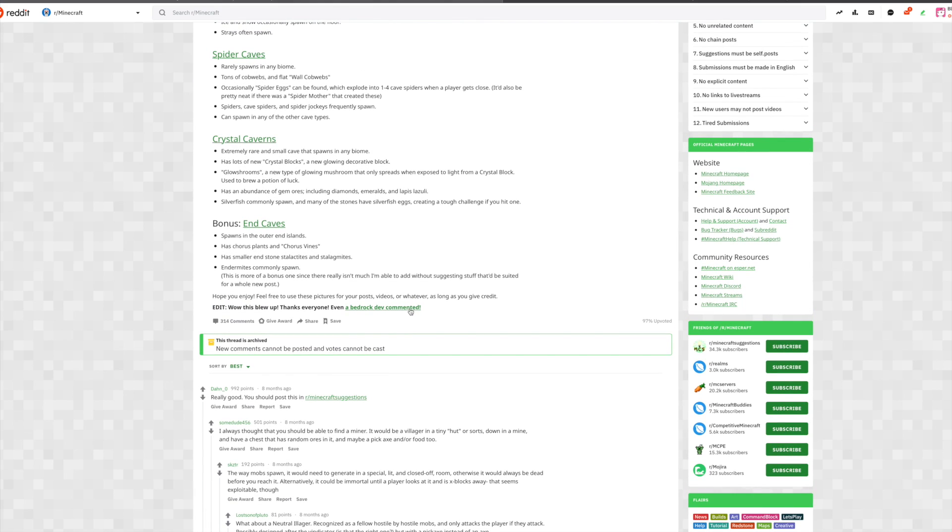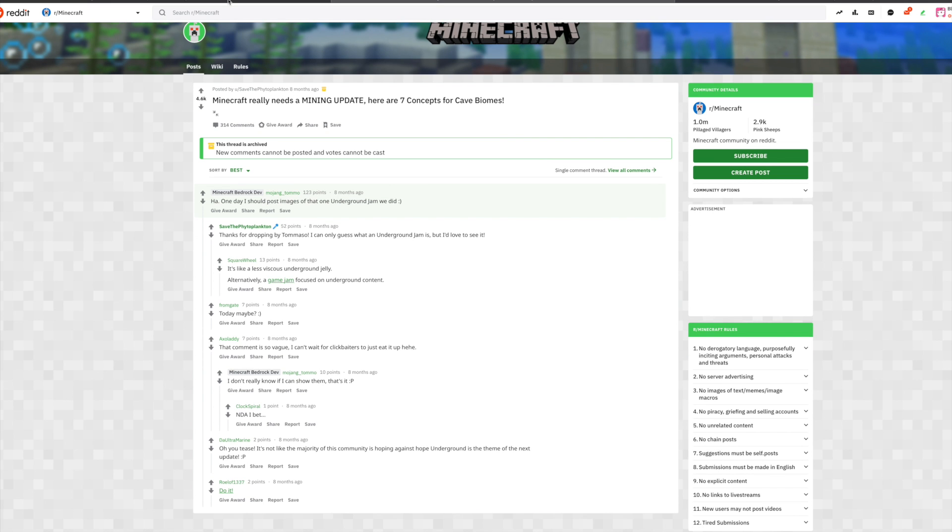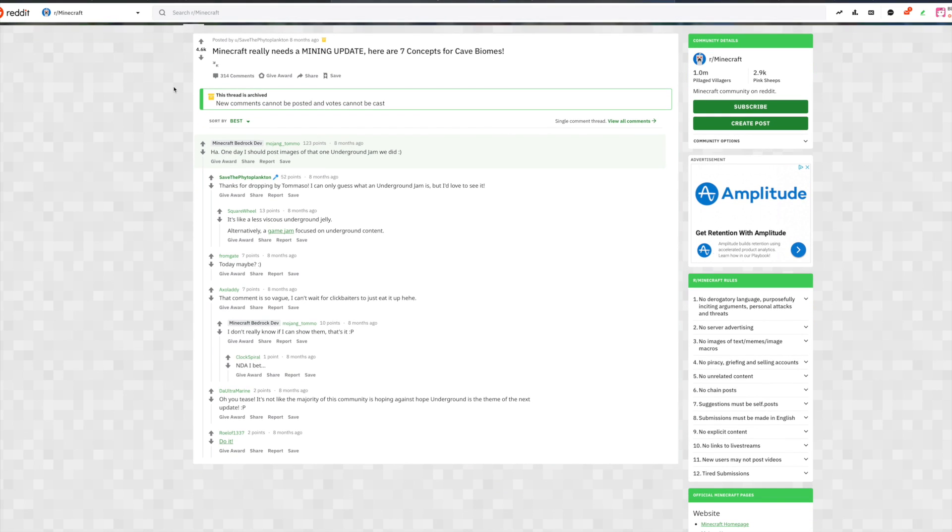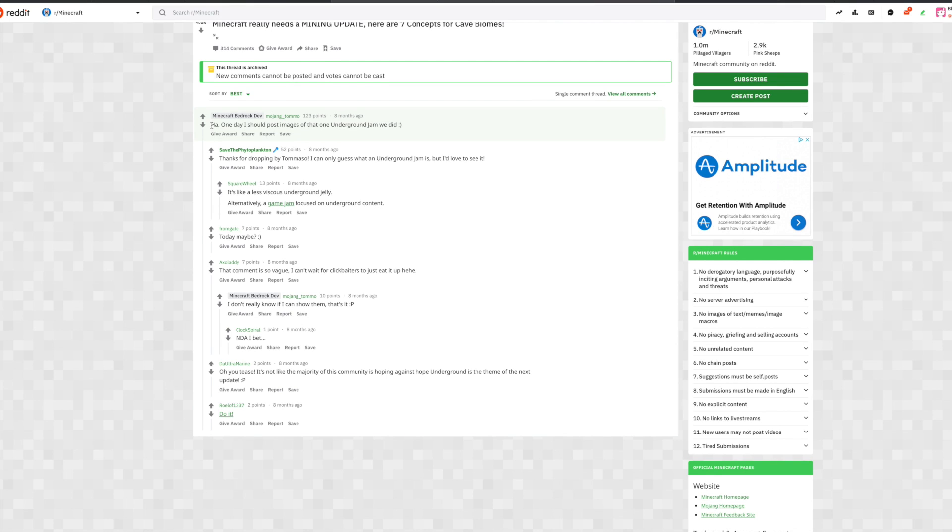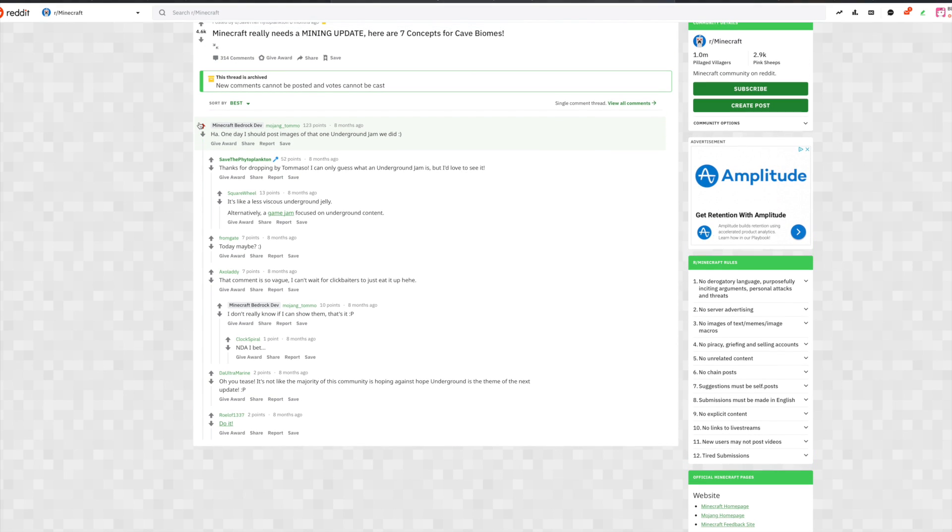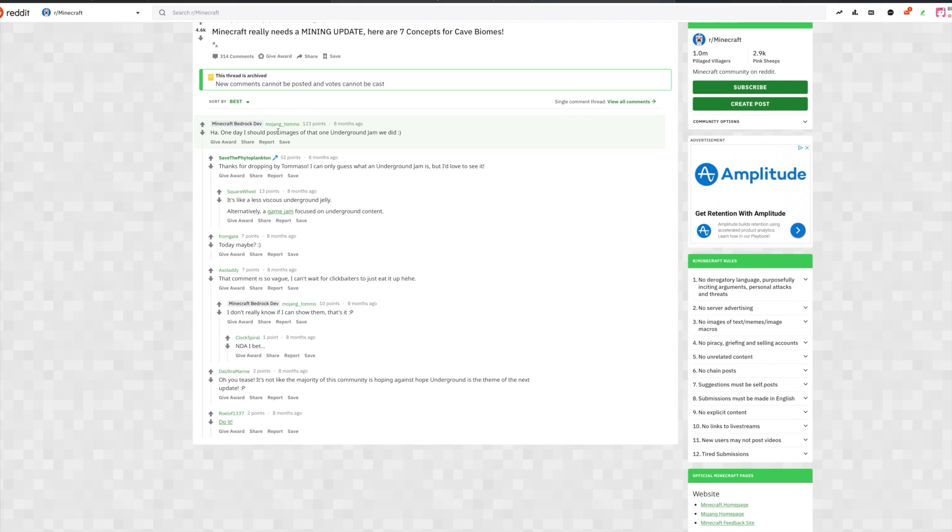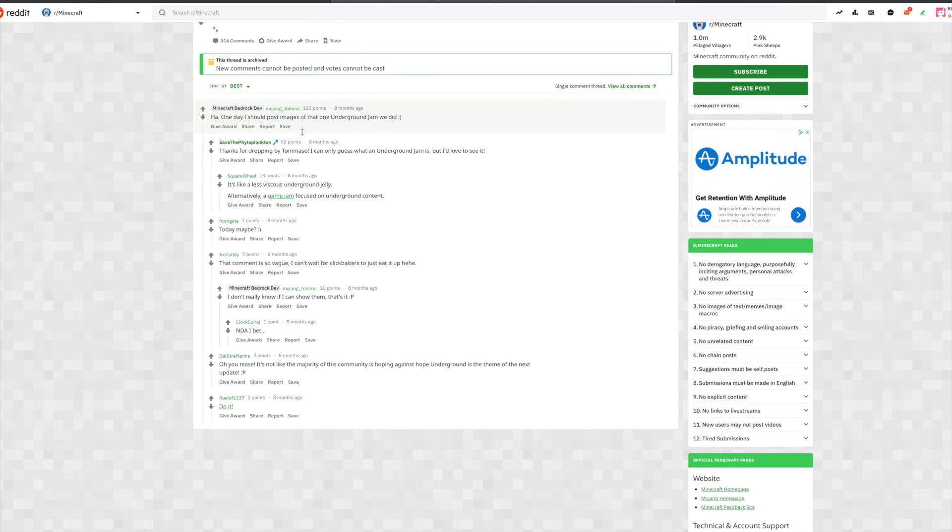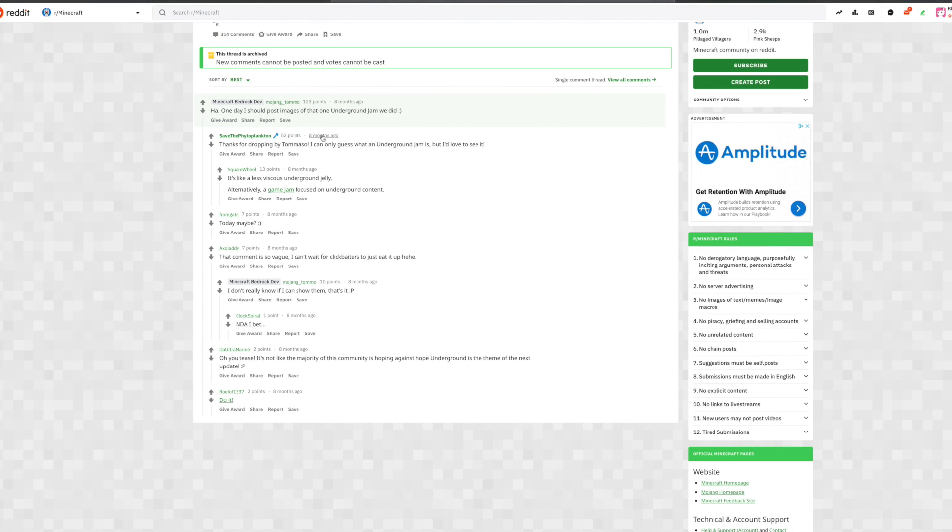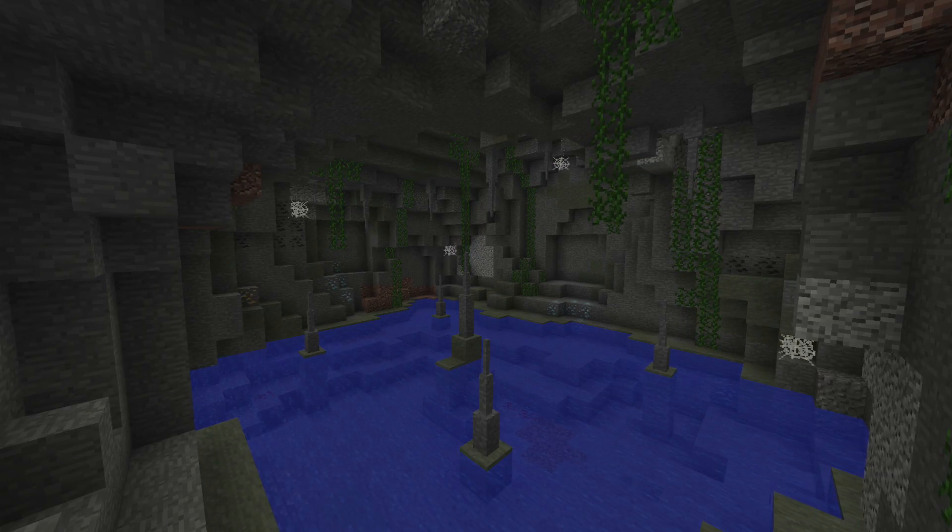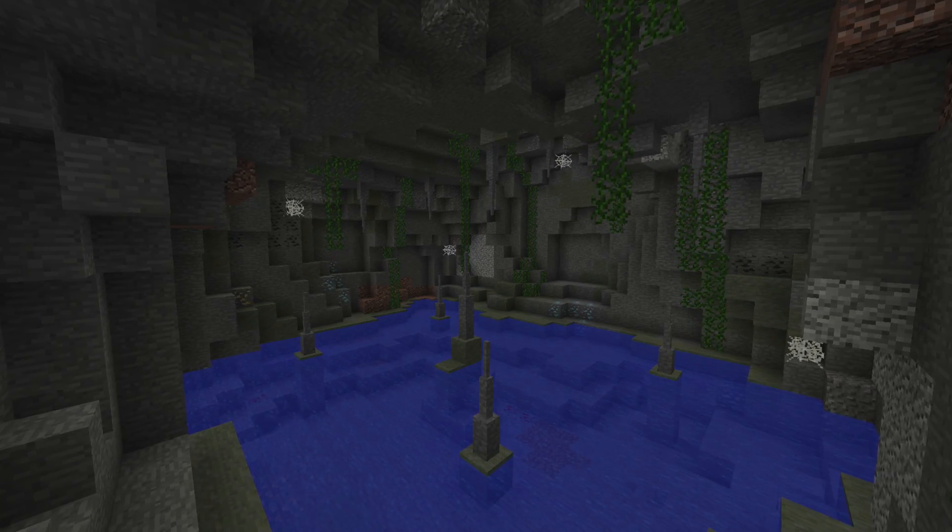So this is really cool. This means that not only again the Minecraft developers, the people that work on the game, have seen the cave update idea, but they actually left a comment which is really cool. It's awesome to know that they're leaving feedback. Now if we look at the post from the Minecraft developer, this is what they had to say: 'Ha, one day I should post images of that one underground jam we did.' So clearly this could be considered either a tease or you could consider this a huge major troll.